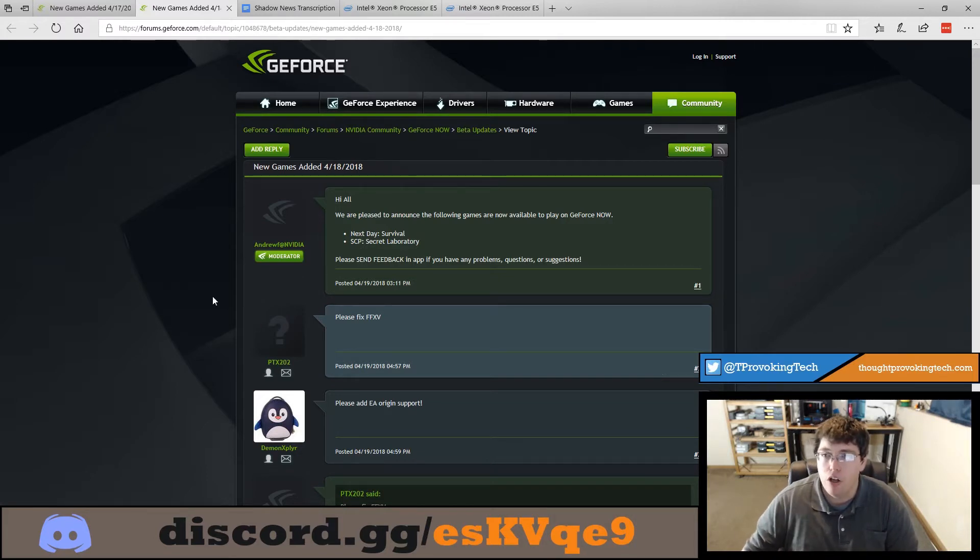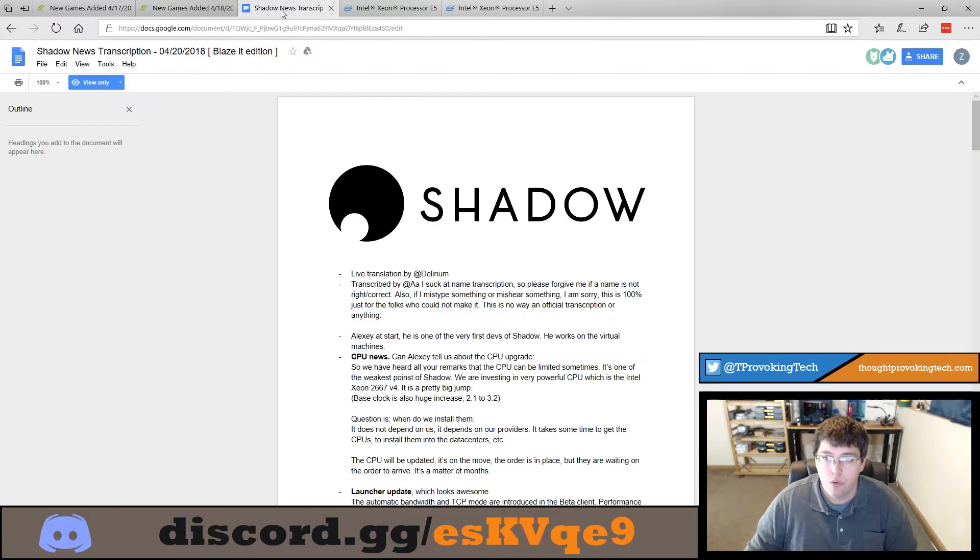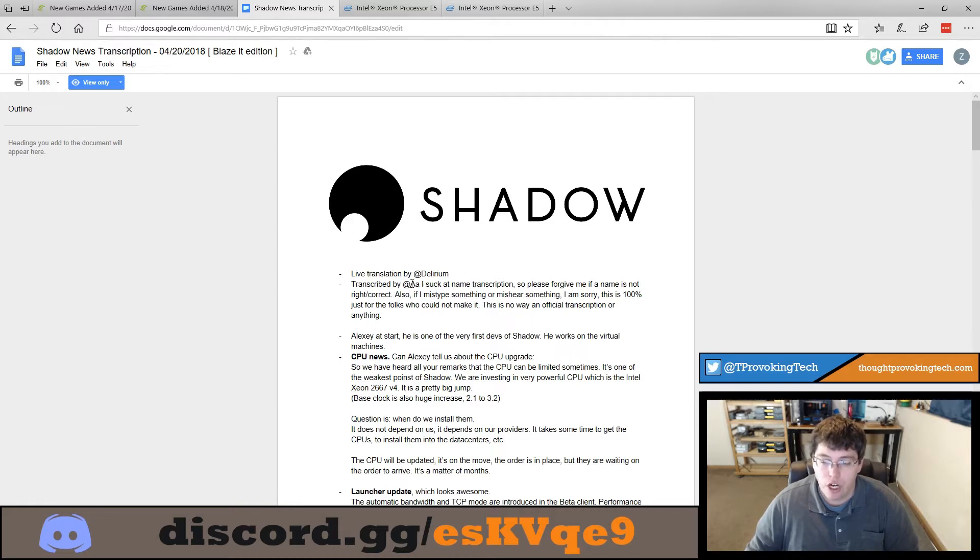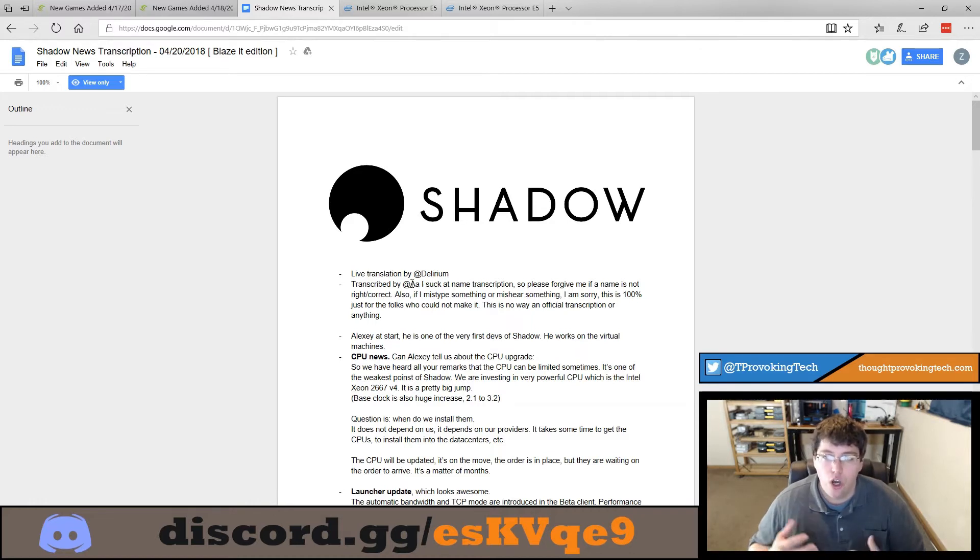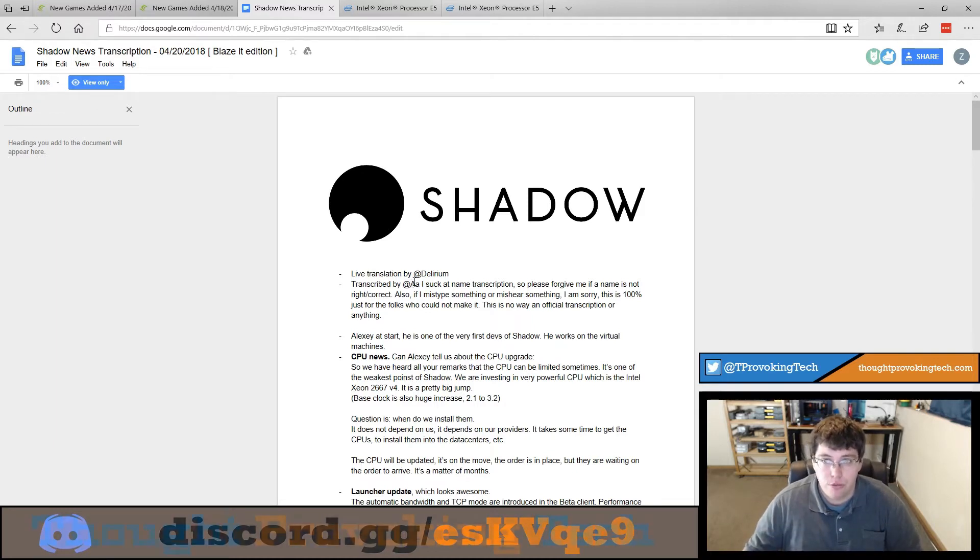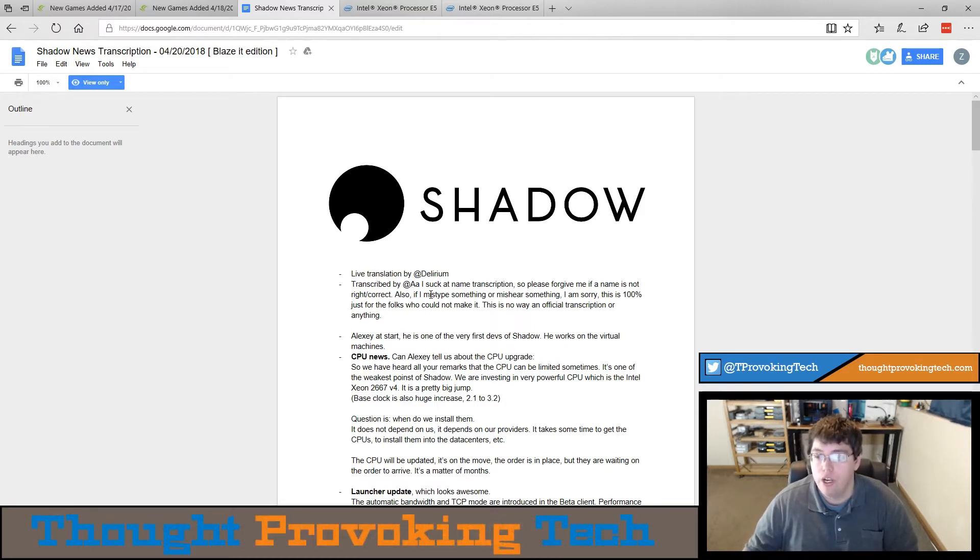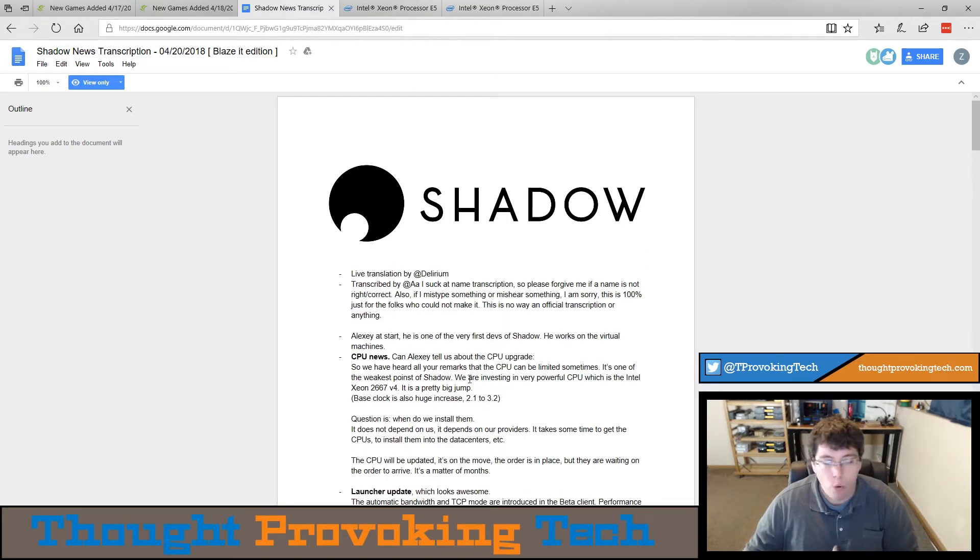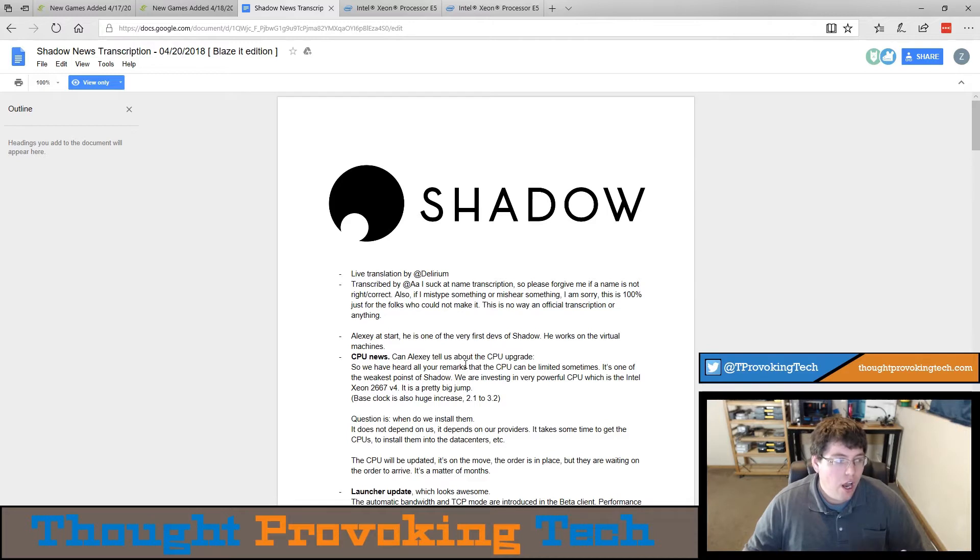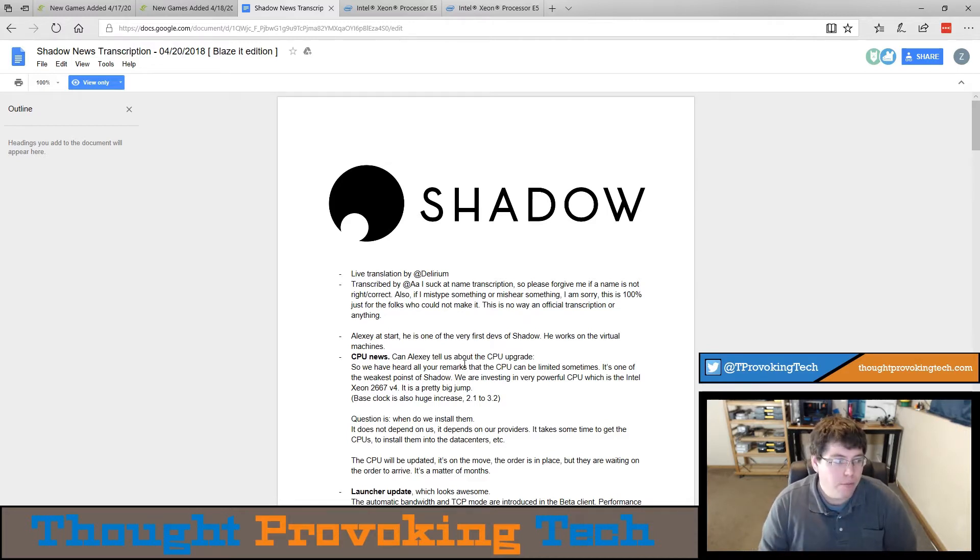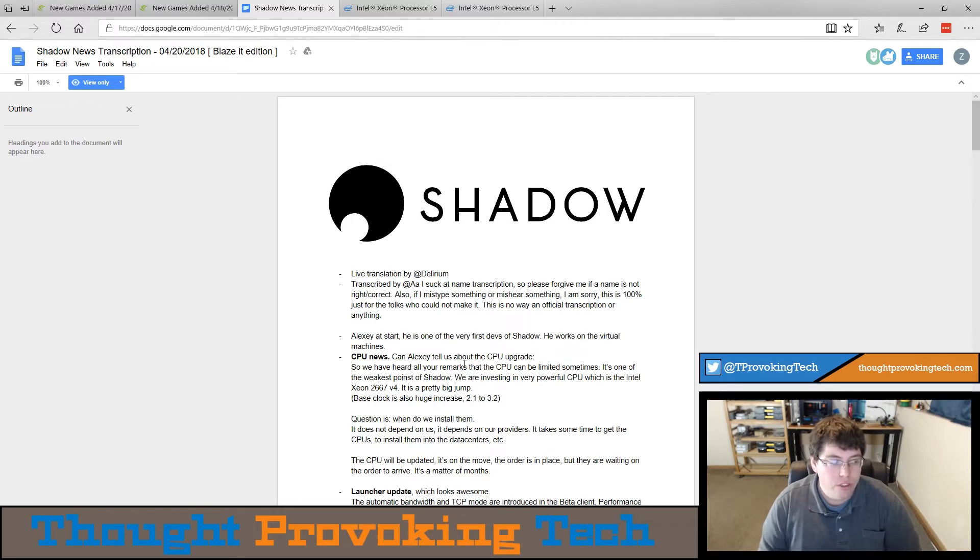Moving on to Shadow news there was a live show by Shadow which was transcribed or translated by Delirium and transcribed by AA. So there's quite a bit of news here and I will link its full transcription in the description below if you are interested in reading the full transcription but I have taken out some of the more important announcements and news at least from my perspective and I'm going to talk about those and kind of add some of my own commentary to those news and announcements.